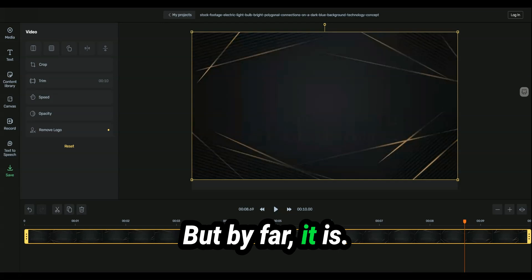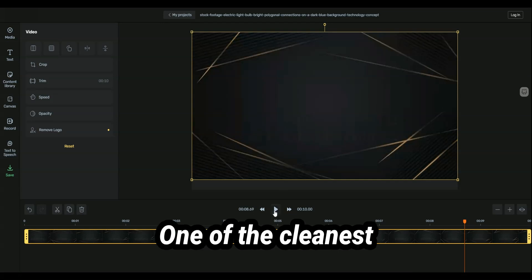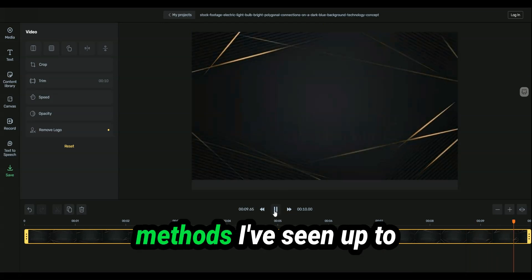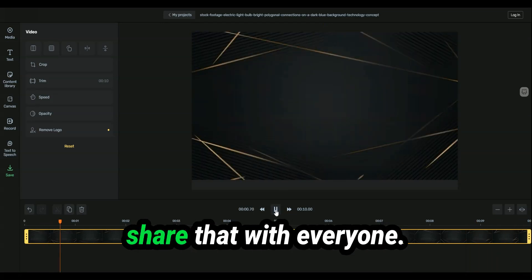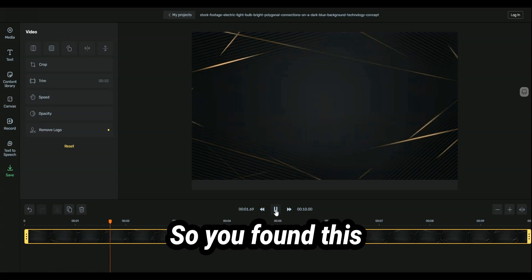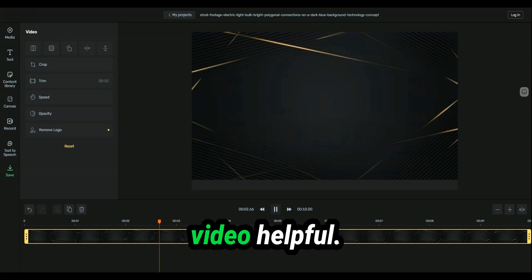But now it's not a perfect fix, but by far is one of the cleanest methods I've seen up to date. And I just wanted to share that with everyone.